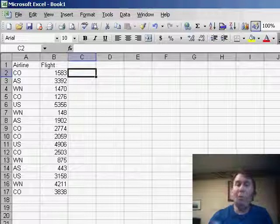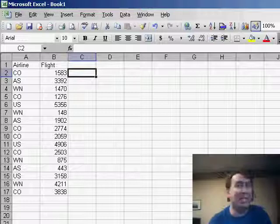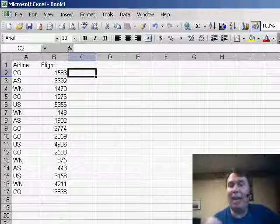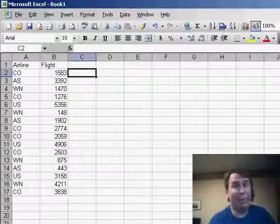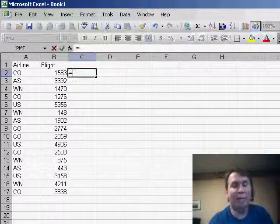Well, to add things together that are text, instead of using a plus sign, we have to use the ampersand. Now, this is called concatenation, a big long word that basically means joining text together.